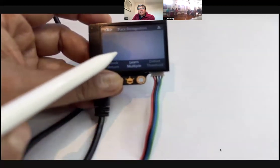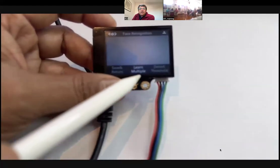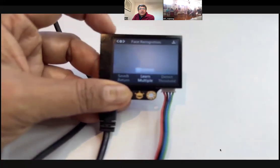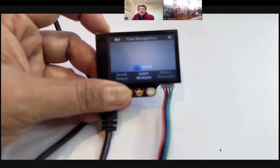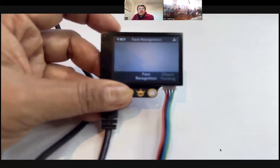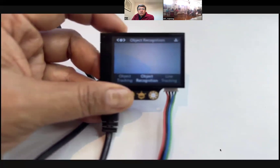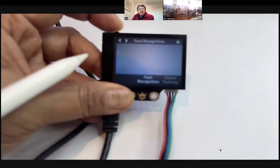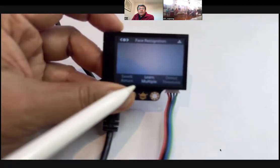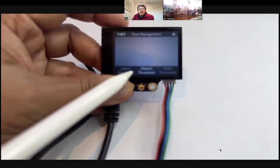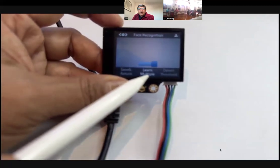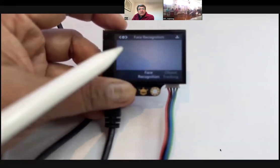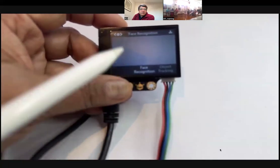Whether you want the HuskyLens to recognize only one face or more than one, you come here to 'learn multiple', click, and then toggle to switch it on or off. So I'm going to come out — save and return. From the main menu I select face recognition, click this button to go into the sub-menu, turn the wheel to find 'multiple', switch it on, then save and return. Now my HuskyLens is on face recognition and it can learn multiple images.